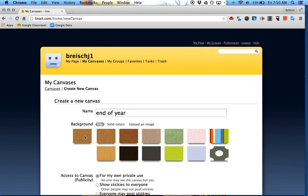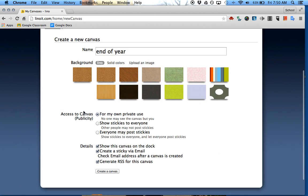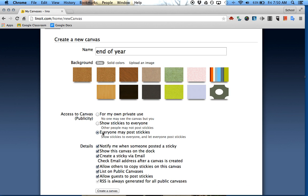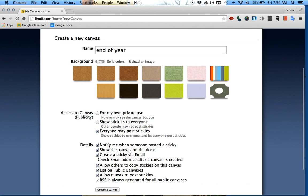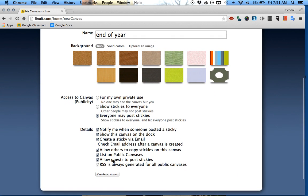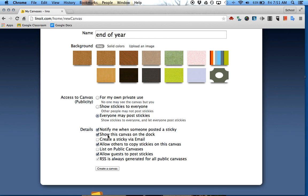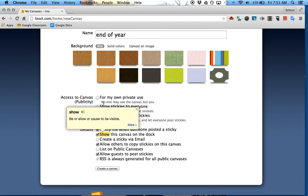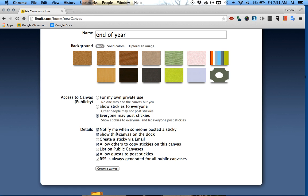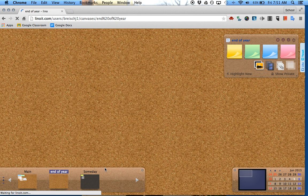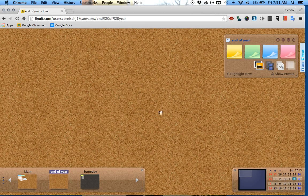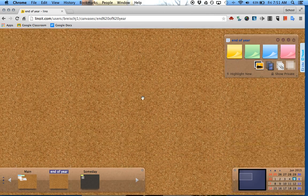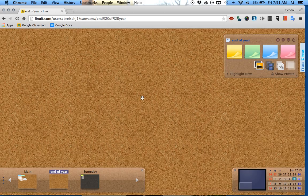You can choose whatever background you want. I personally like this one, but it doesn't really matter. Here are some different options for access to the canvas: Do you want it for your own private use? Do you want to show some stickies to everyone, or let everyone post? If you want to open it up for people without login, you can allow guests to post and make it public. You can also allow others to copy stickies, create stickies via email, and show this canvas on the dock. Once you're ready with your settings, just click create a canvas.